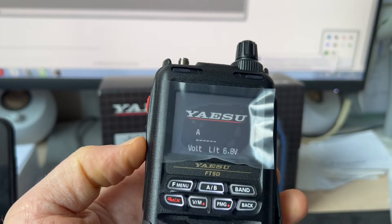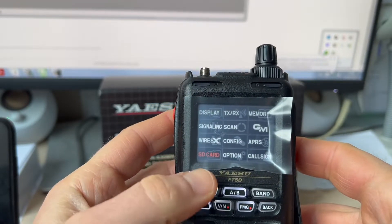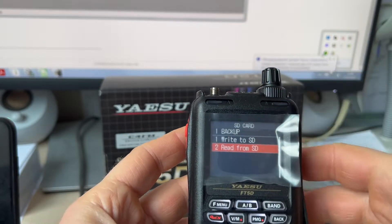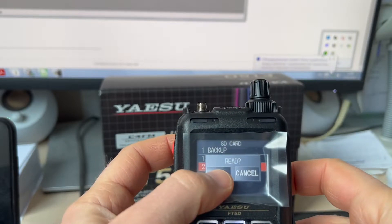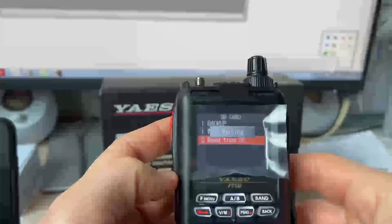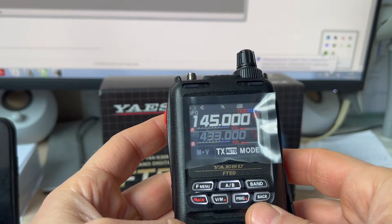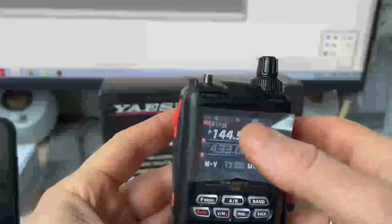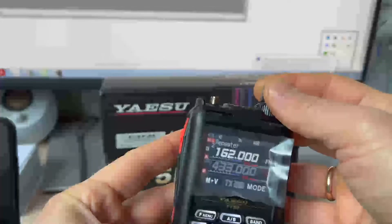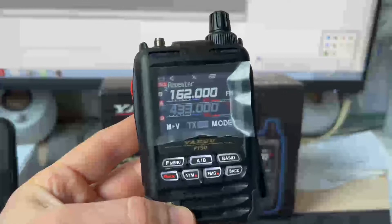Power on the radio station. The SD icon is activated. Go to the backup menu and read the backup file from the SD card. Read data — complete. The channels are now in the first memory and repeater. These channels are in the memory of the radio station.